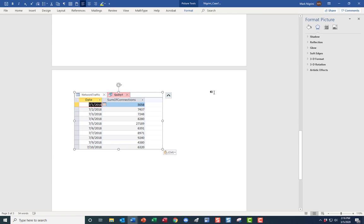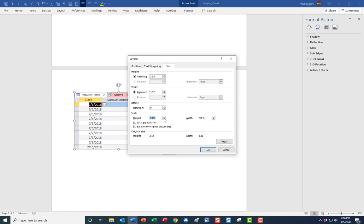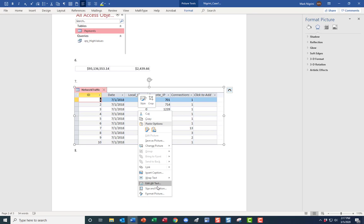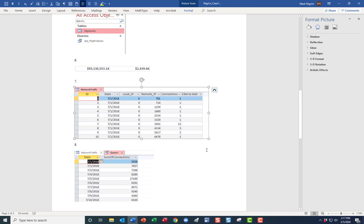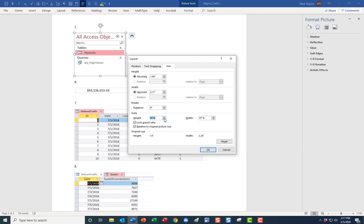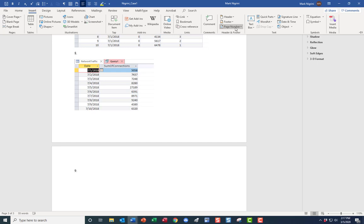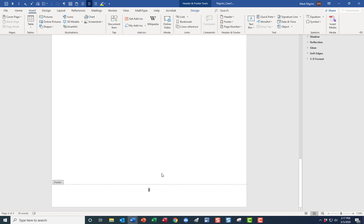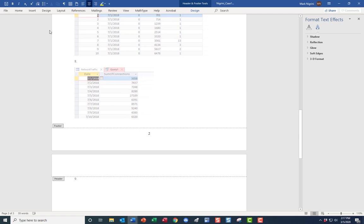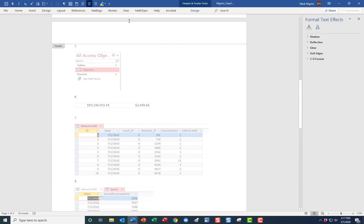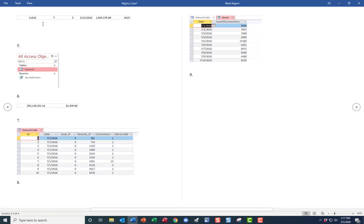You can tidy up the document if you like. Use Format Picture, Size and Position to resize images — try 90% — so things look neat. Make sure nothing straggles at the bottom. You can add page numbers too: Insert, Page Numbers, bottom of the page, centered. Then exit the header/footer view.